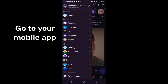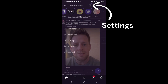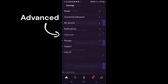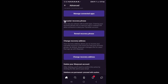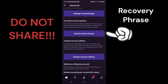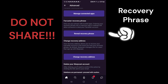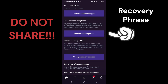You have to be on mobile for this next step. Go to your Settings, then Advanced, and here you'll have your recovery phrase. This recovery phrase is linked to the custody address.